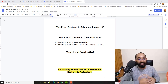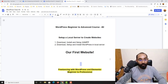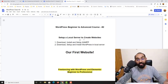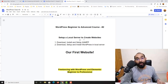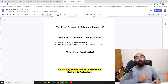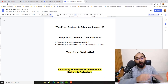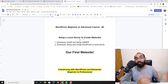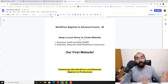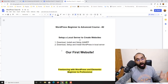Throughout this video, we are going to set up a local server on our computer so that we'll be able to create beautiful websites using WordPress without purchasing any domain or hosting — so no cost at all. You can start practicing creating beautiful WordPress websites.